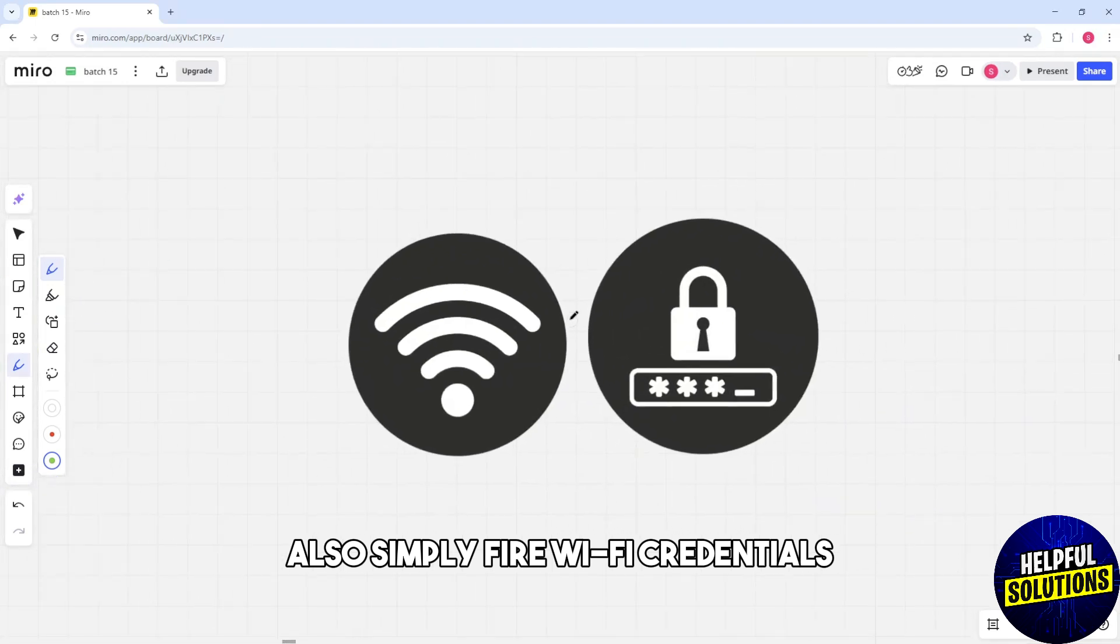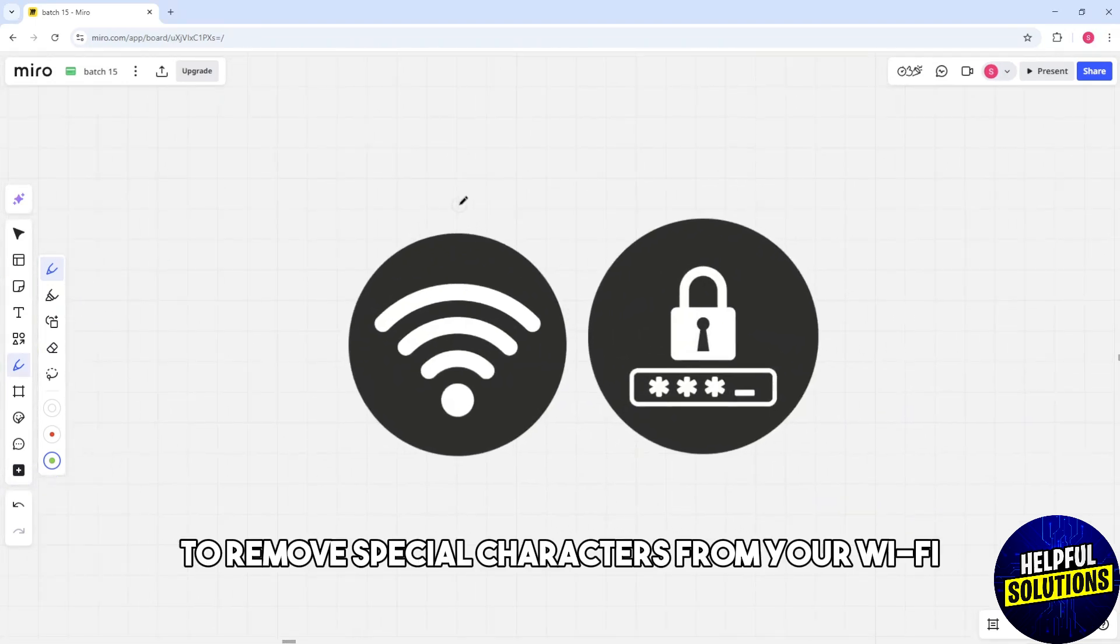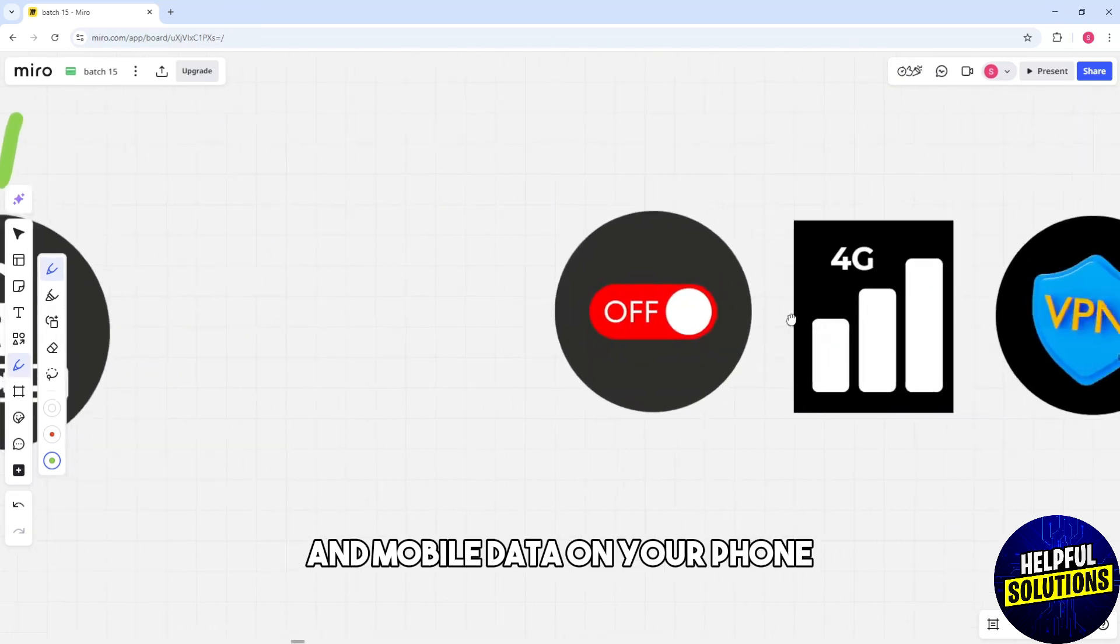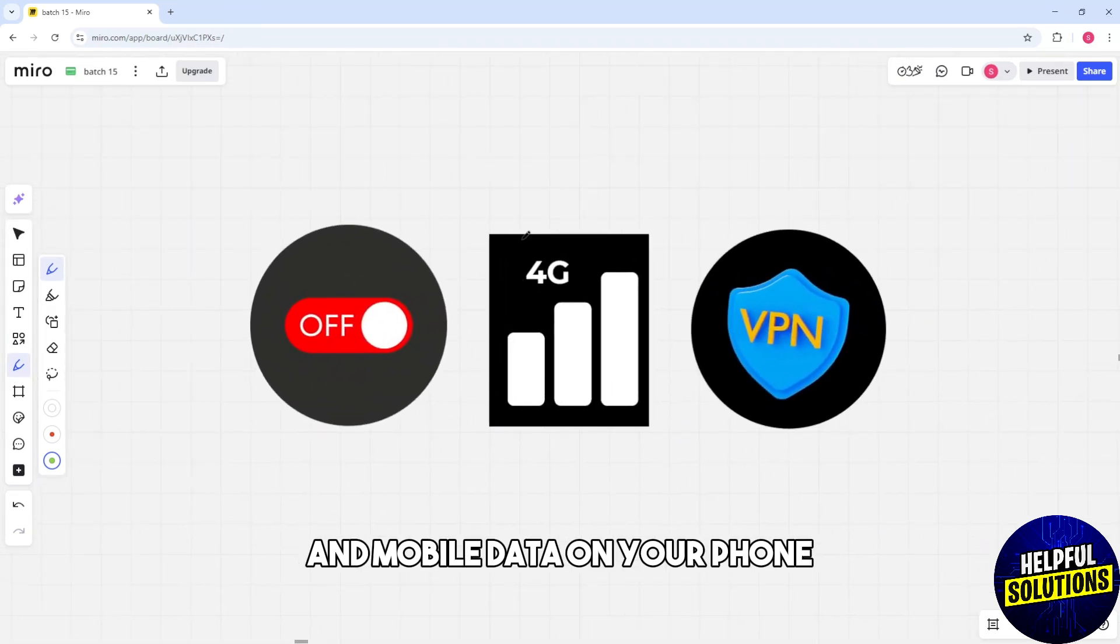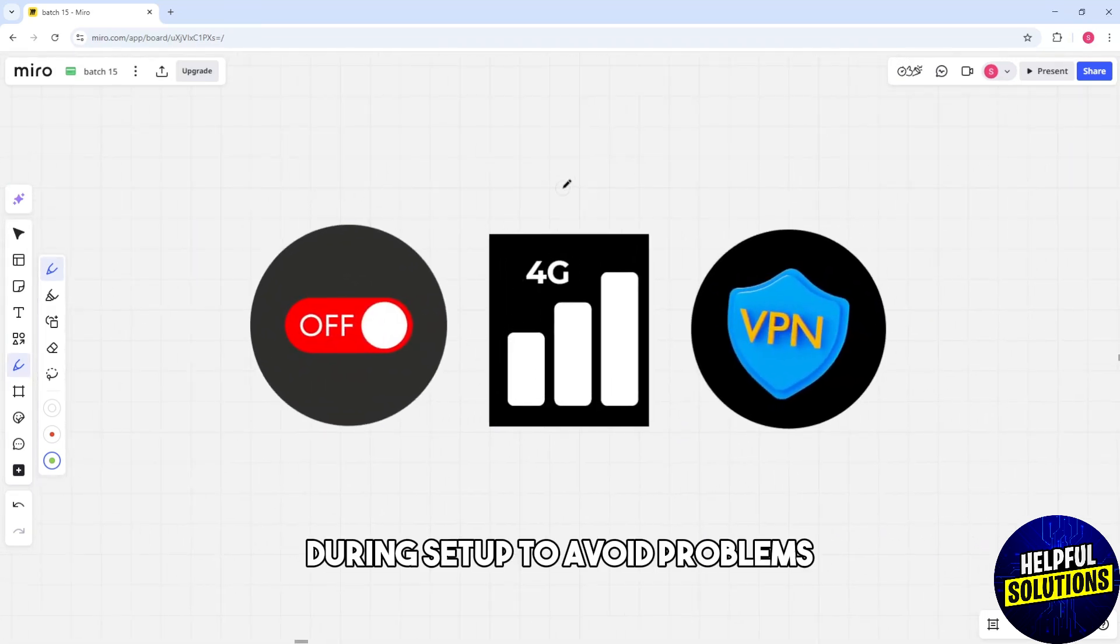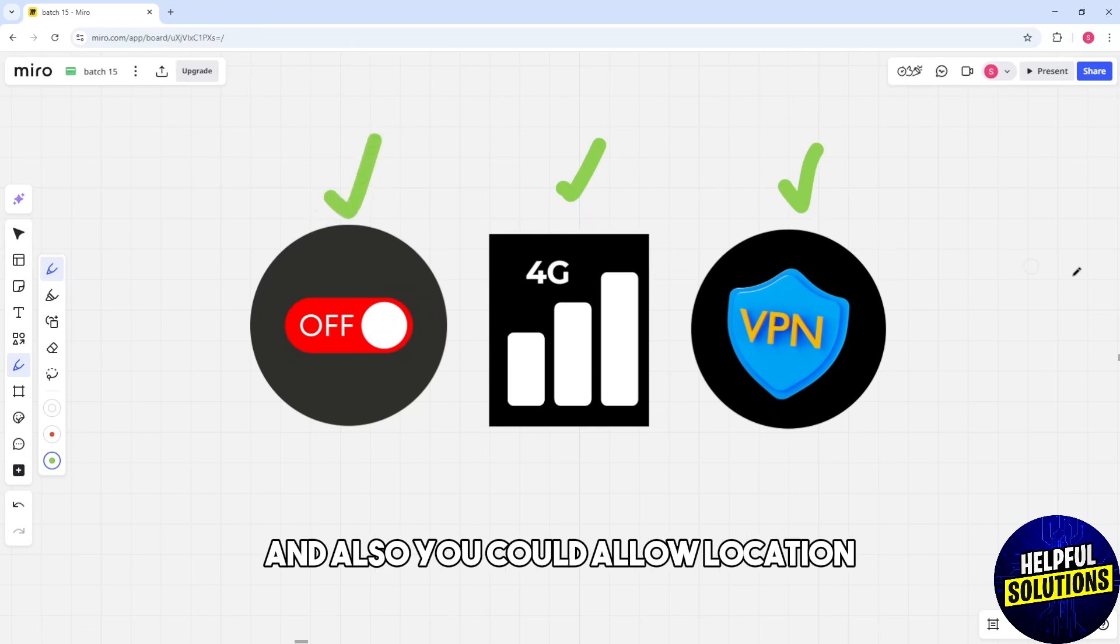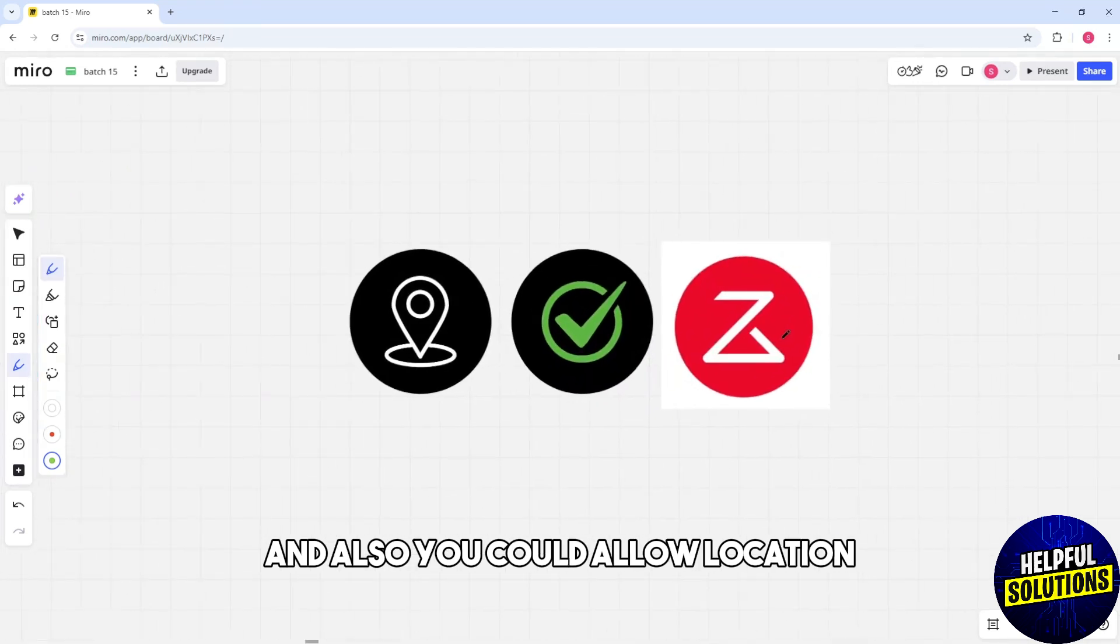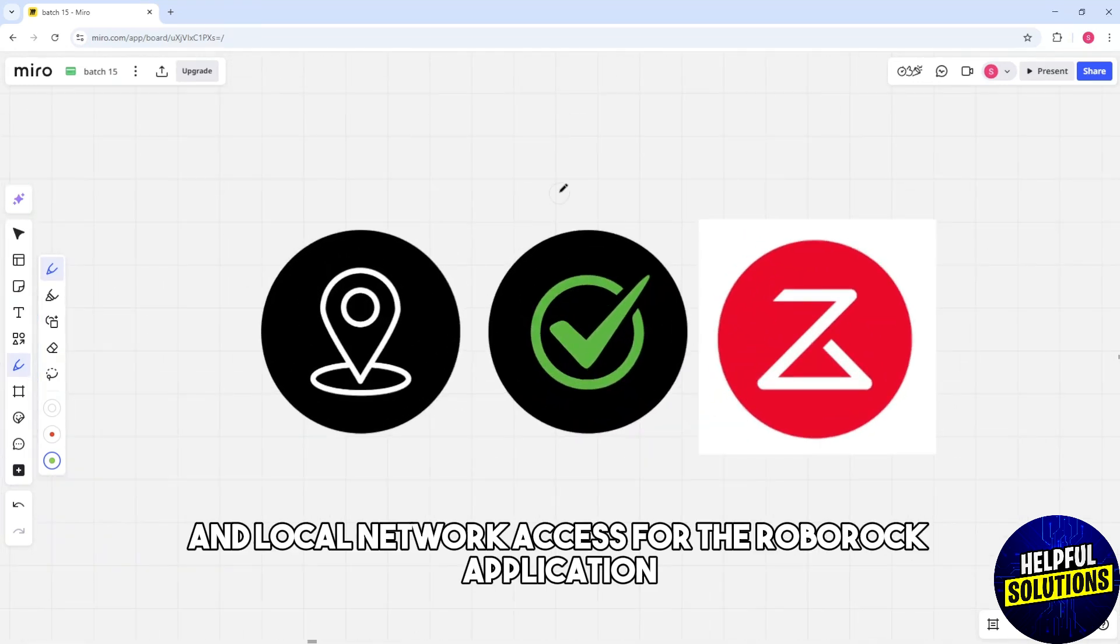Simplify WiFi credentials to remove special characters from your WiFi name and password. You could also turn off VPNs and mobile data on your phone during setup to avoid problems.